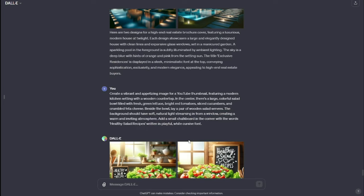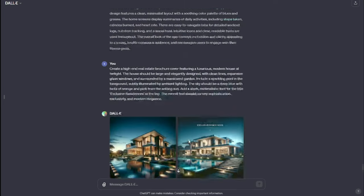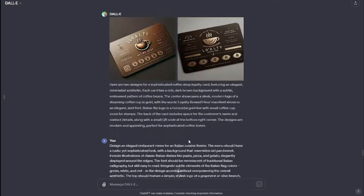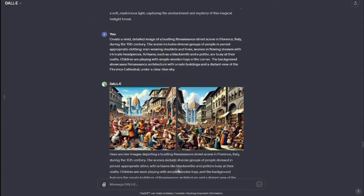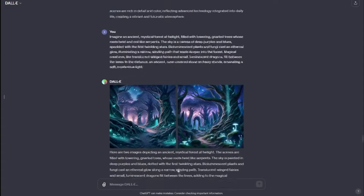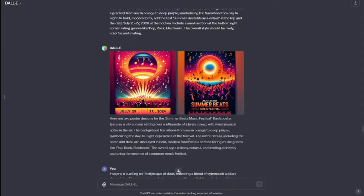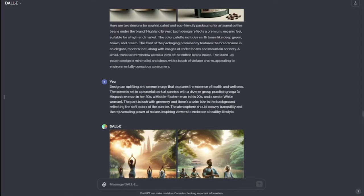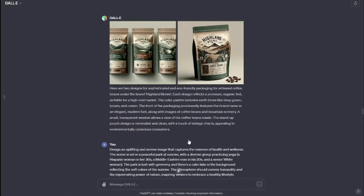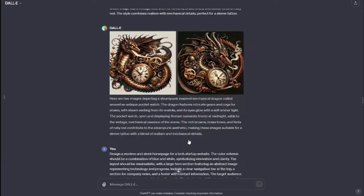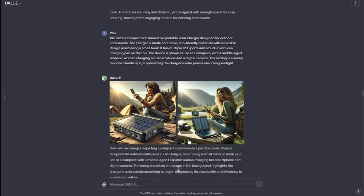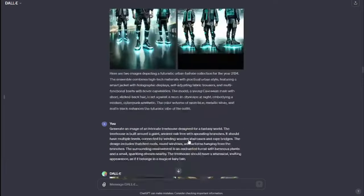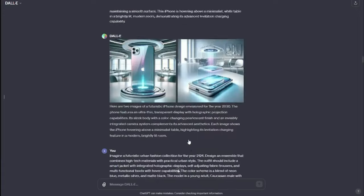And there you have it, guys — these are the best 30 DALL-E 3 prompts for every design category. Whether you are a seasoned designer or just starting, these prompts can serve as a powerful tool to ignite your creativity. Experiment, explore, and let your imagination soar. I hope you liked this video and I'll see you in the next one. Until then, take care. Bye-bye.